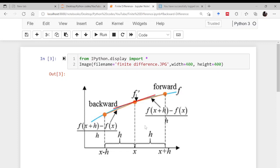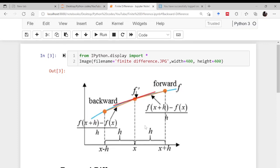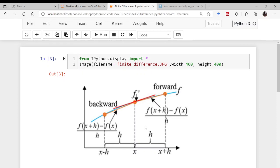Before that, let me quickly give you a glimpse of what finite difference is. If you have a differential equation, or you want to find the slope of some function at a particular point — say at x — and what is known to you is the function, then what you will be doing is moving a slight amount, say by distance h forward, and finding the value of the function at that point, then dividing by h.